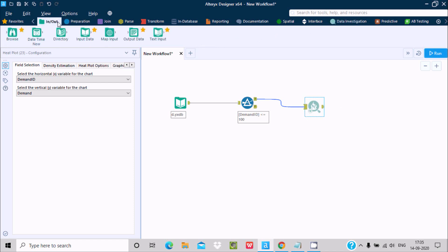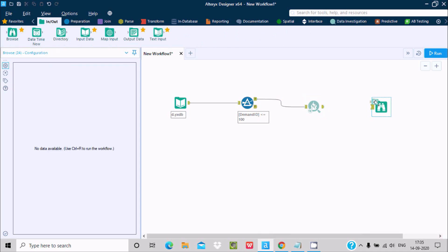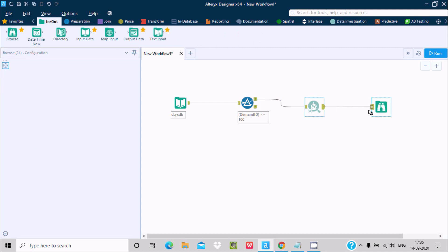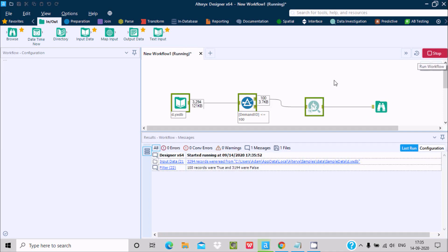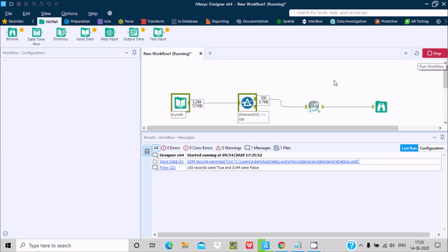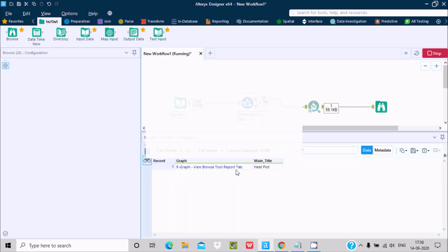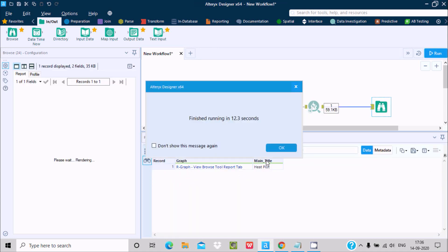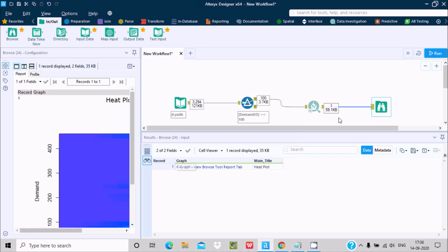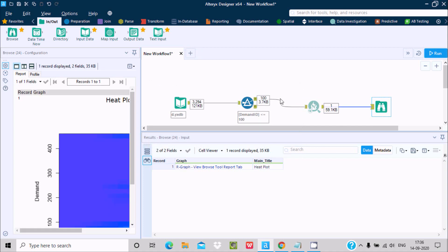Now I want to display this variant result on the diagram, so for the diagram we need to use this browse. Drag this and here after you need to run this workflow. After that you can get here 100 rows were true, 3194 were false, so it was total rows 3294 and only selected.